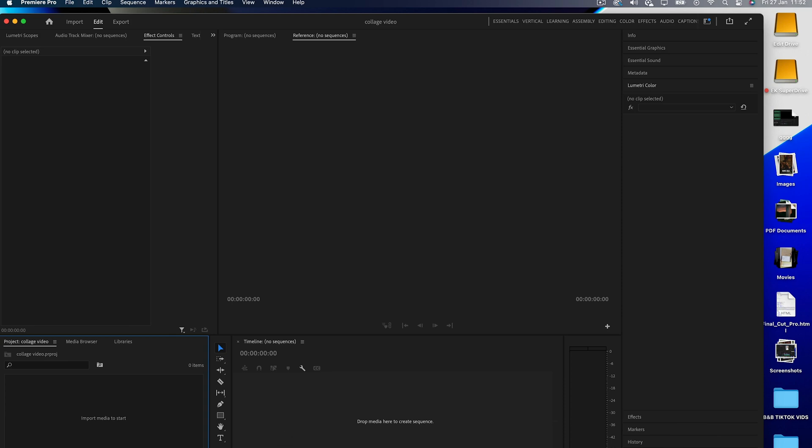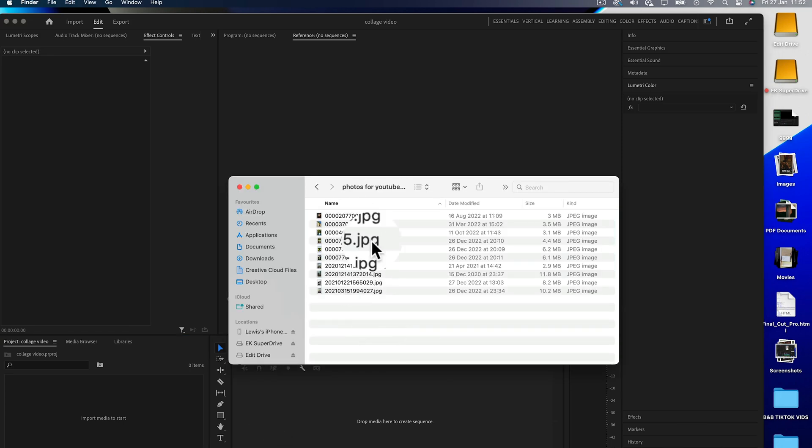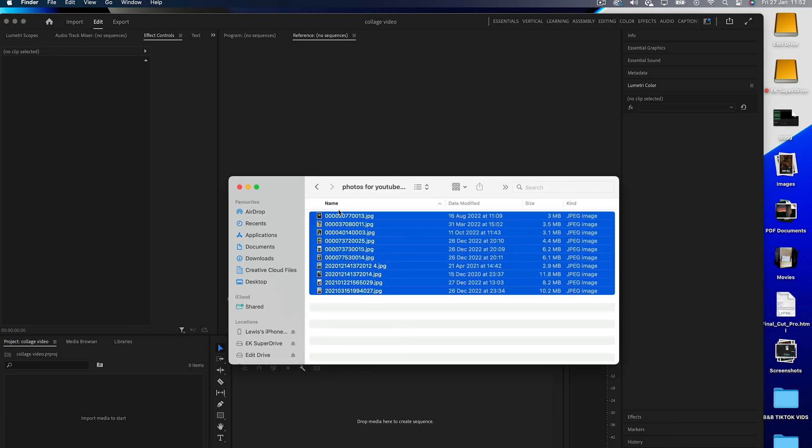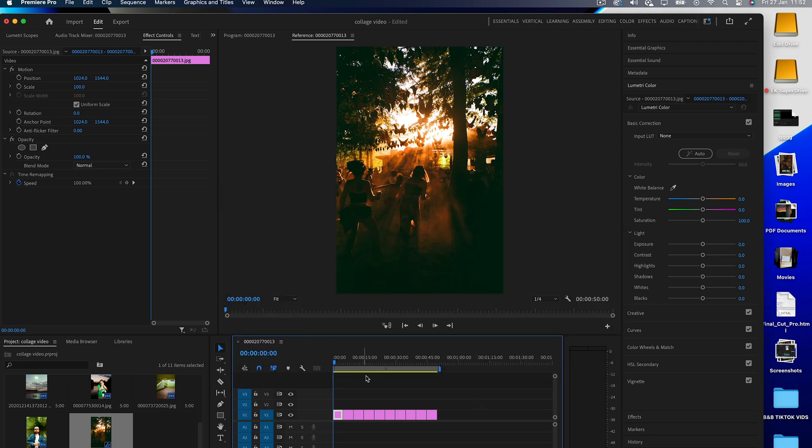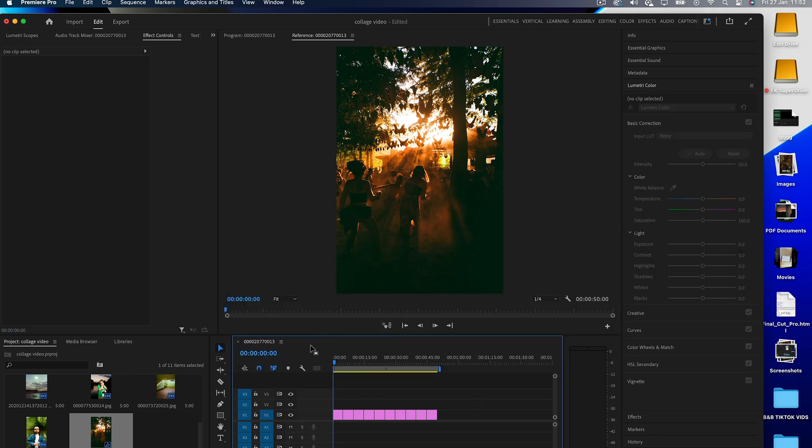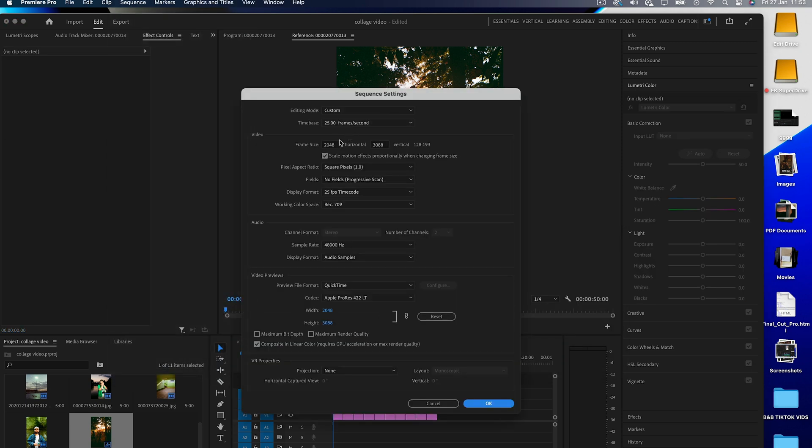So these are the images I'm going to use. Just drag all of these into Adobe Premiere Pro. Now change your sequence settings to 1080 by 1920. This will be perfect for both Instagram and TikTok.